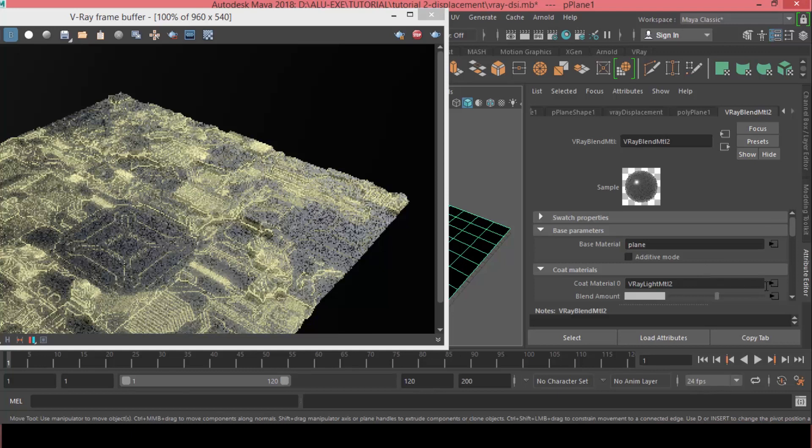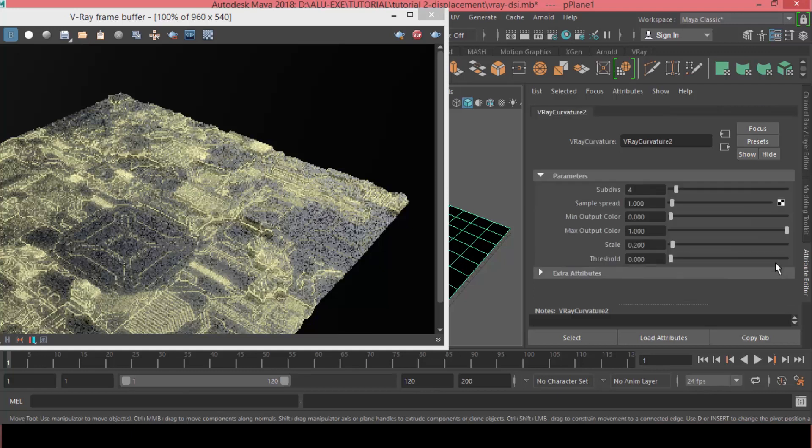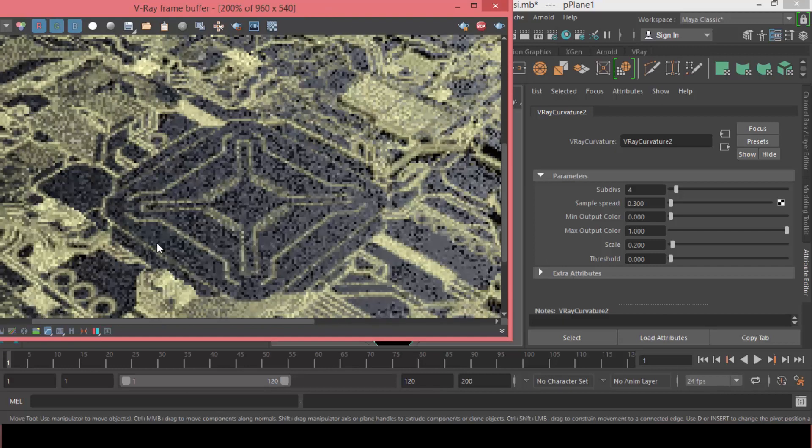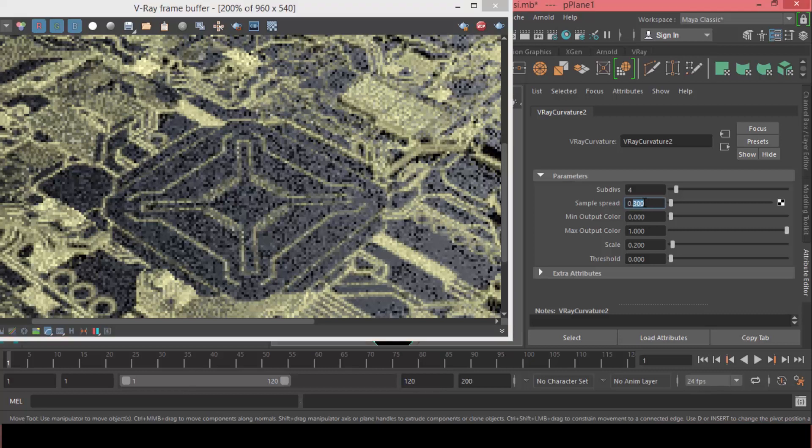And, for the V-Ray curvature, let's adjust that. Spread, we can decrease it to 0.1 or 0.3. Now, as you can see, it's getting more and more defined just around the edge, instead of bleeding over the whole surface. The sample spread, as you are decreasing this, it will make it less bleeding. And, it will have the effect just around the edge.